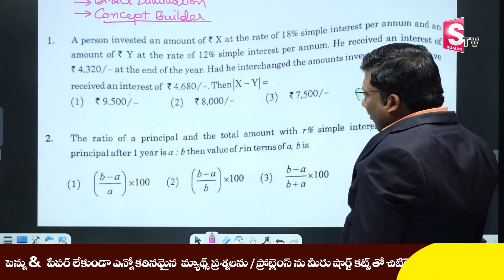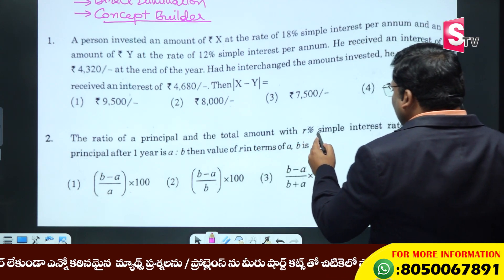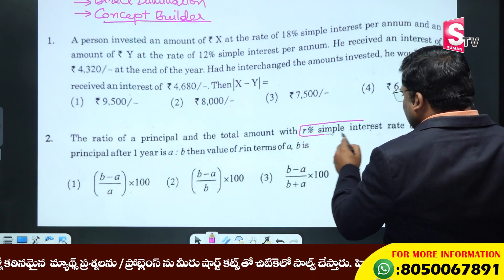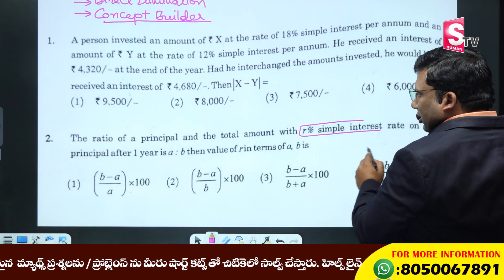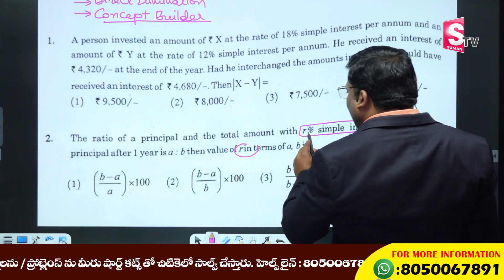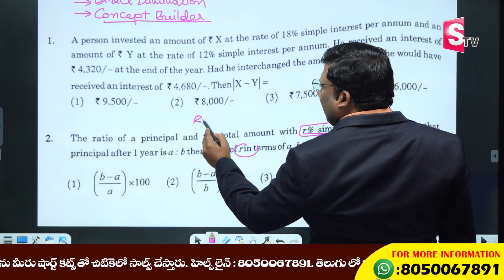The ratio of the principal and the total amount with R percentage is simple interest. Then the value of R — R means the rate of interest.